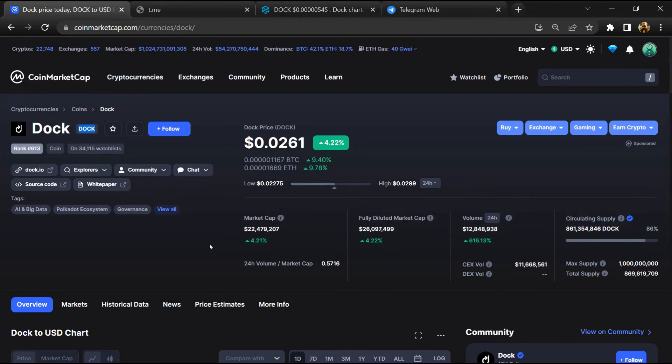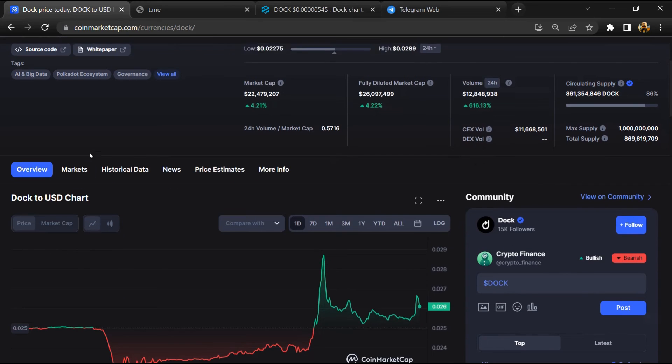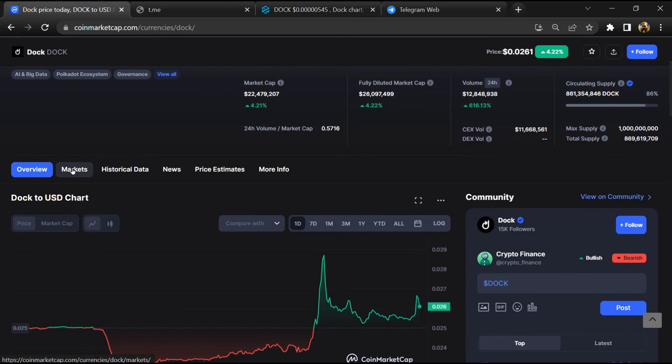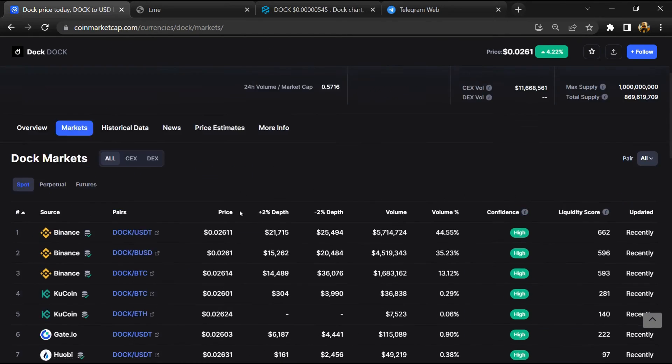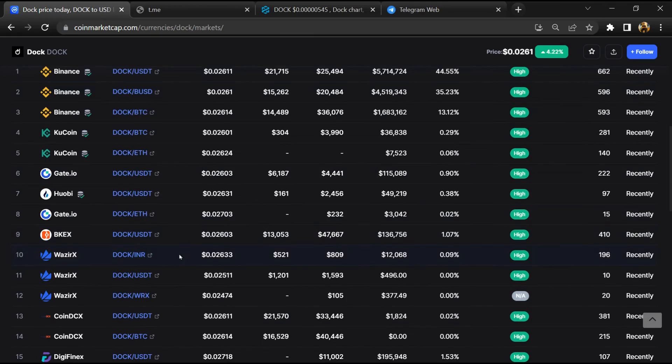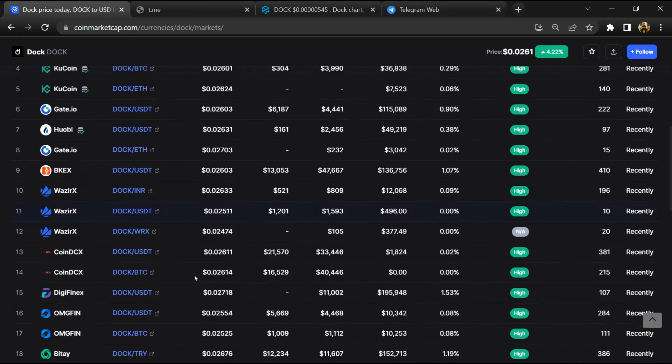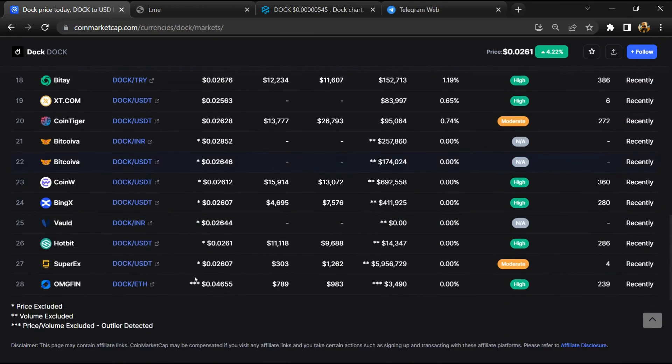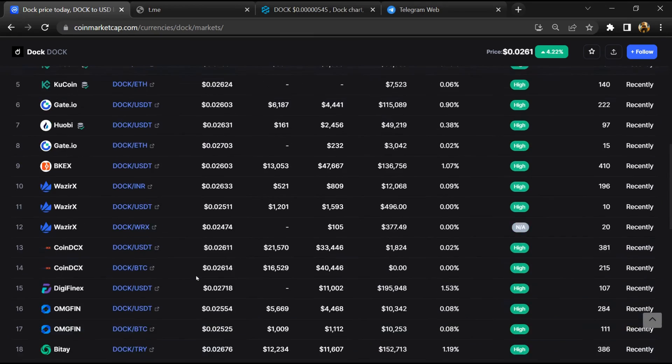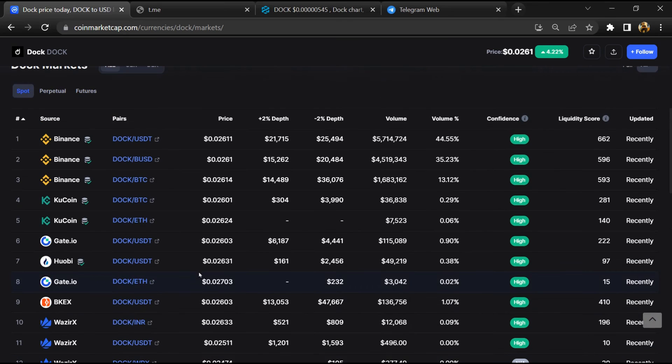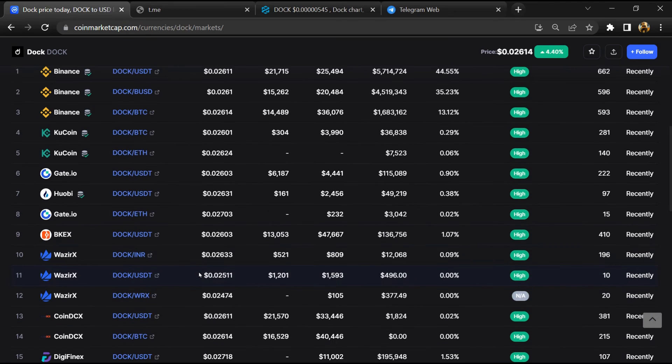After that, go to CoinMarketCap, then go to the market section. Finally, here you will check whether this token is available or not on popular exchanges like Binance, Crypto.com, Coinbase, and Kucoin.